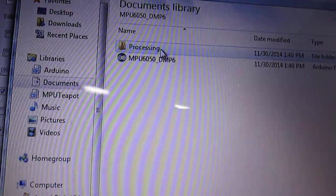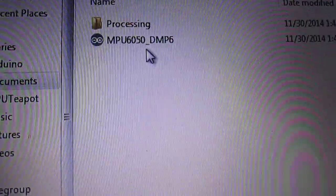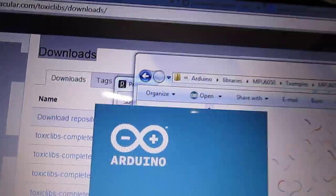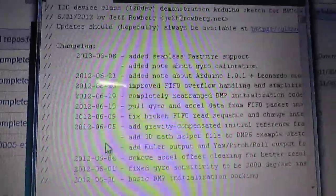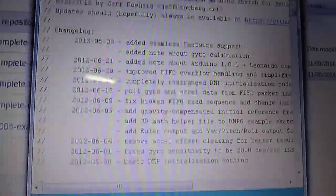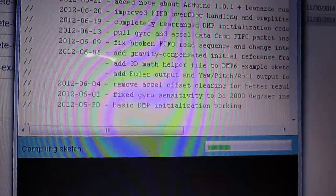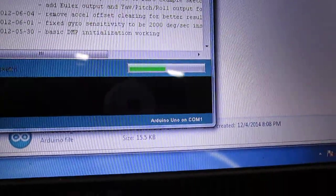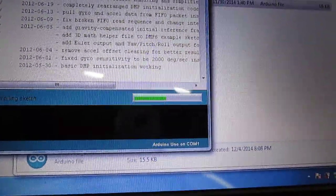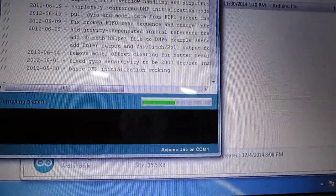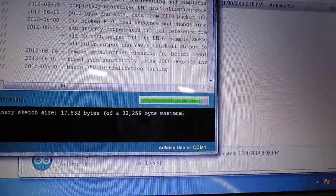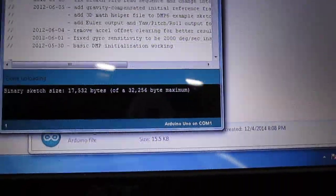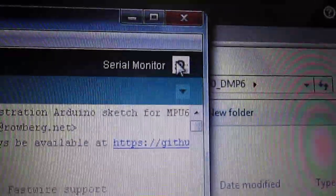You get two options of Processing and the MPU. First you open the MPU6050, and you have the sketch which is there. You upload this sketch on the Arduino. The sketch is being uploaded. It takes a little time on my computer.